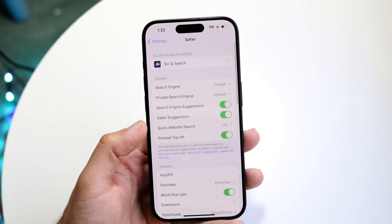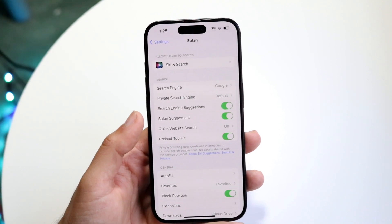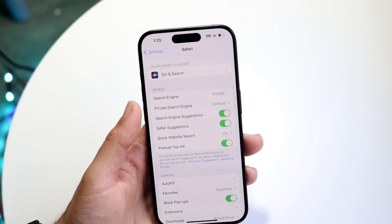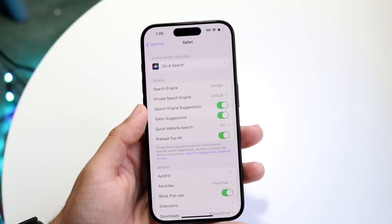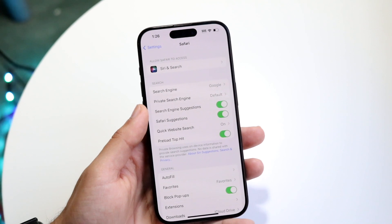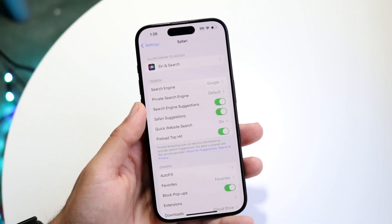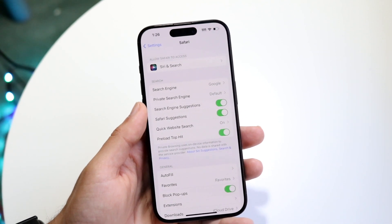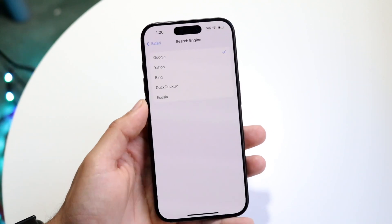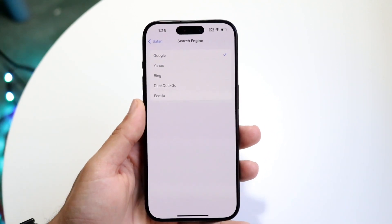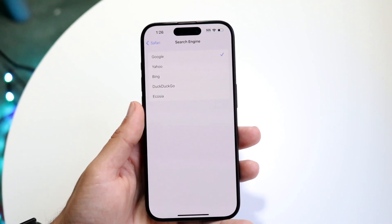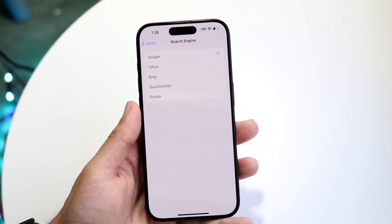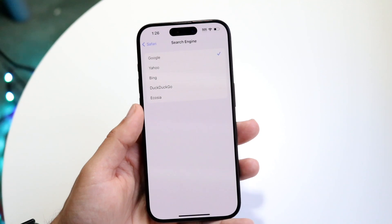Click on Safari and you'll come into this page. Right up here you'll see an option that says Search Engine — this is basically all you're going to want to click on. Tap on Search Engine and you'll come into this page where you can change it to whichever search engine you want.